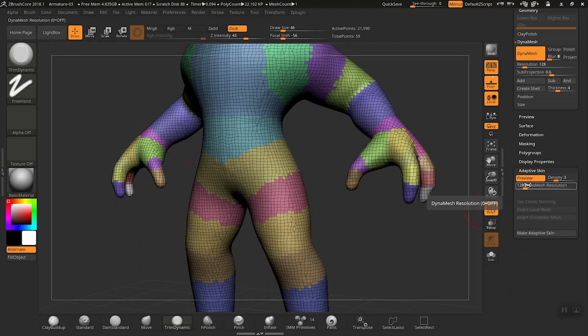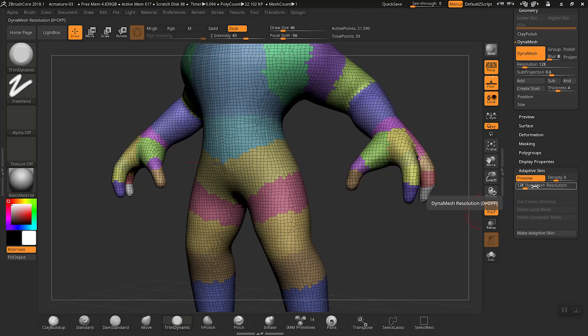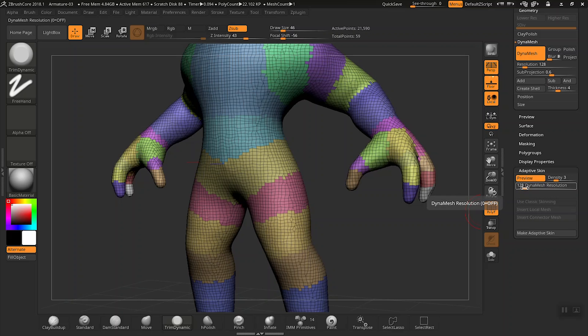Whereas the dynamesh resolution on the other hand is the slider that will determine the amount of polygons of the adaptive skin. So this will make it a lot more detailed for you.